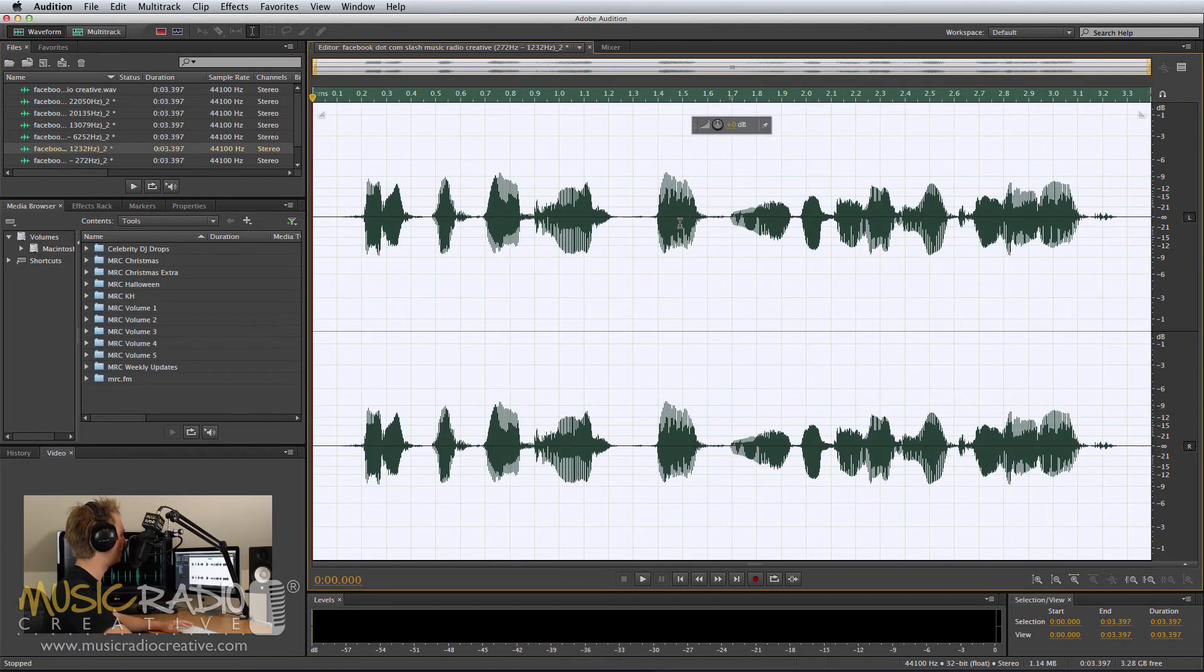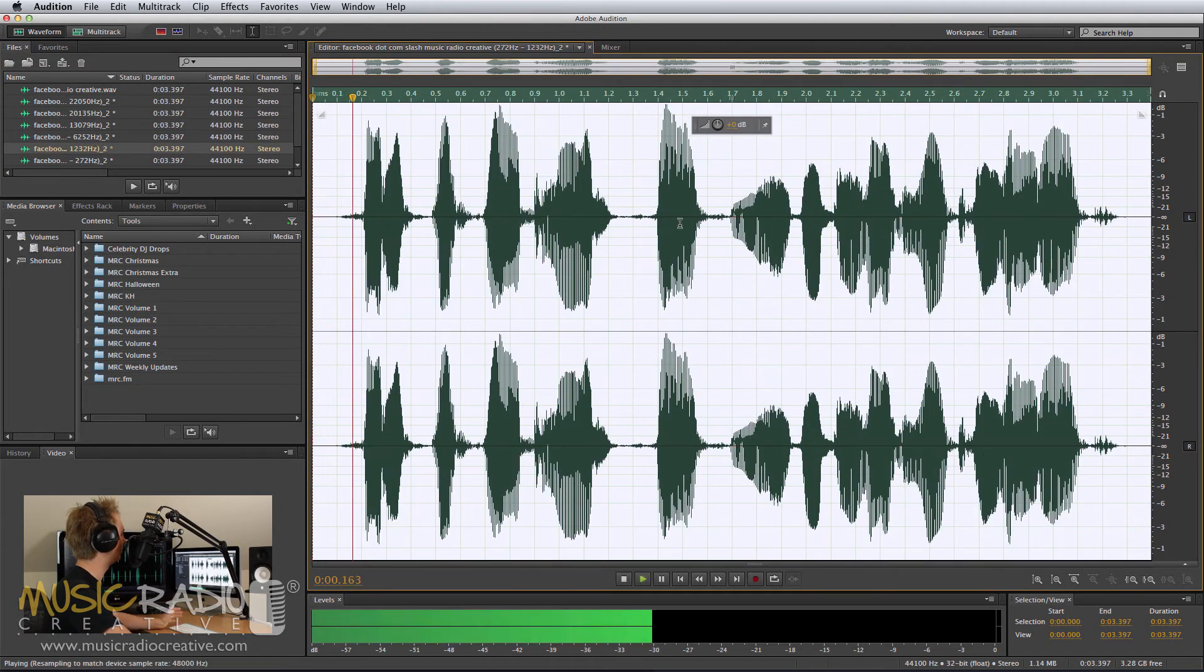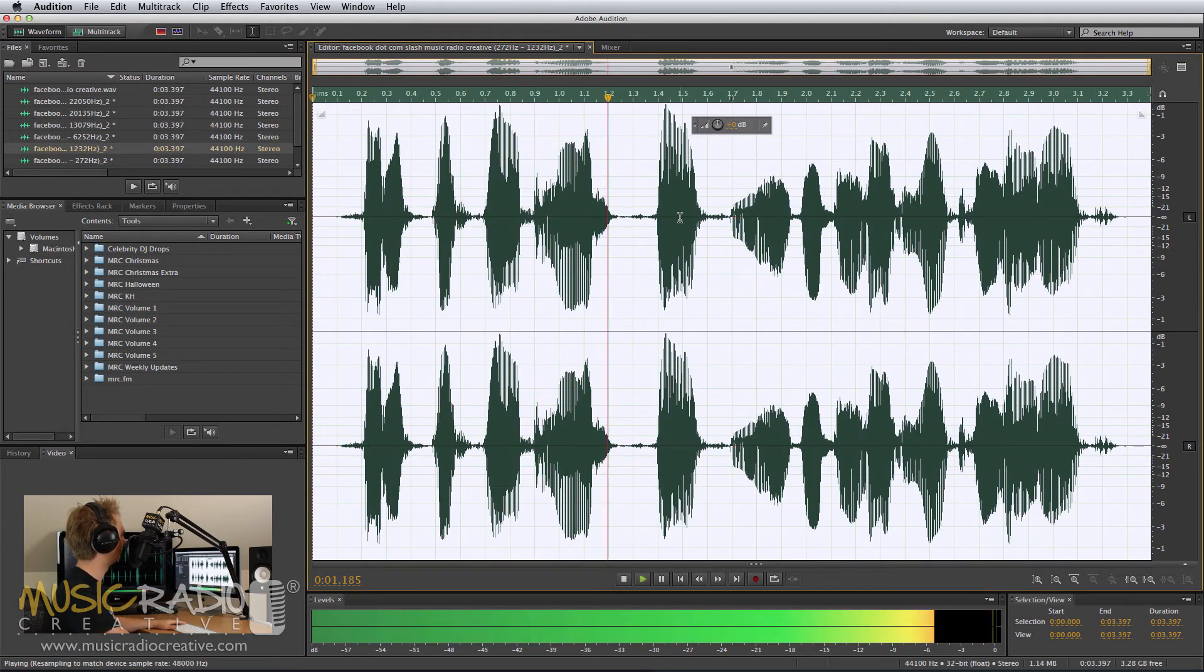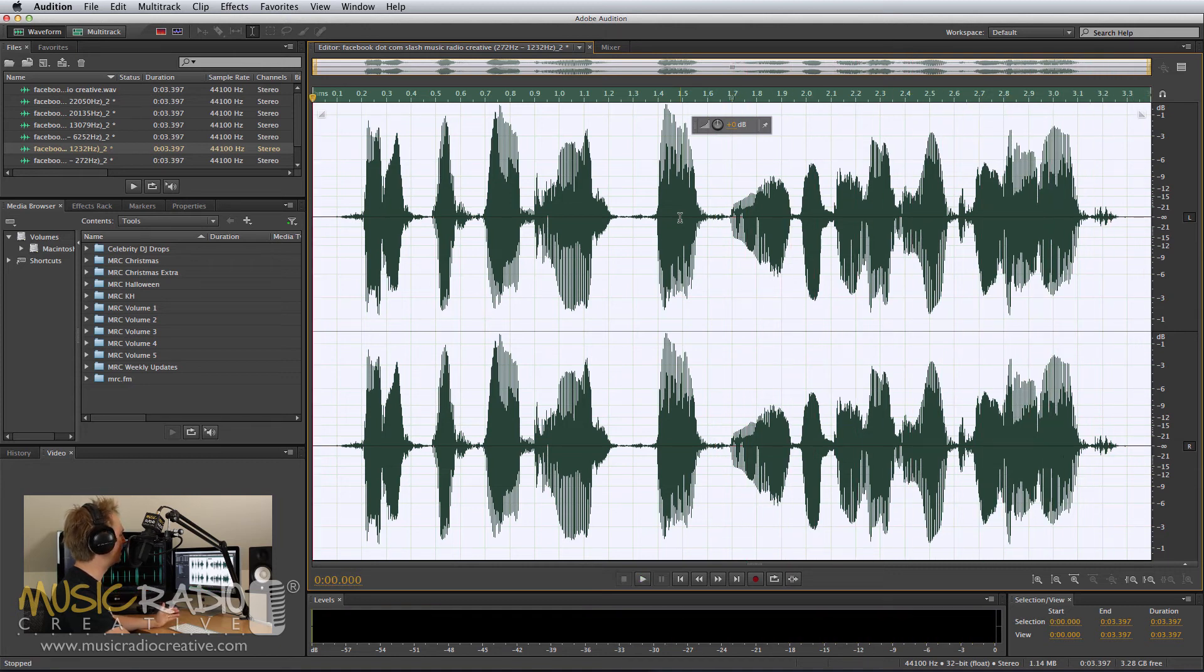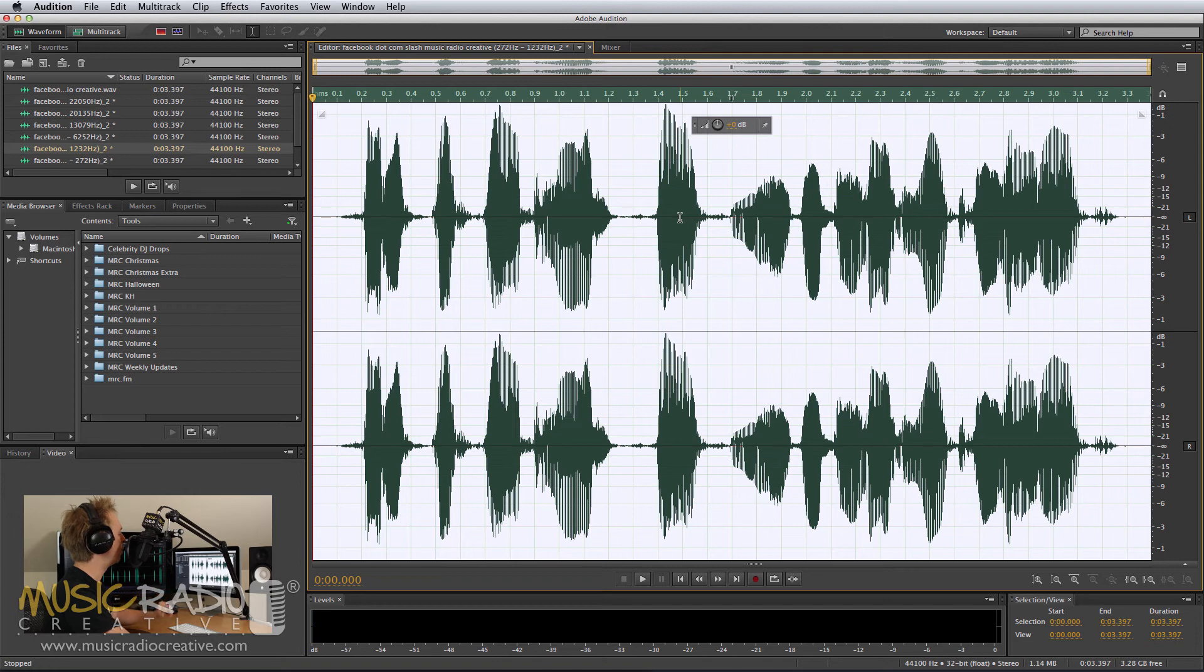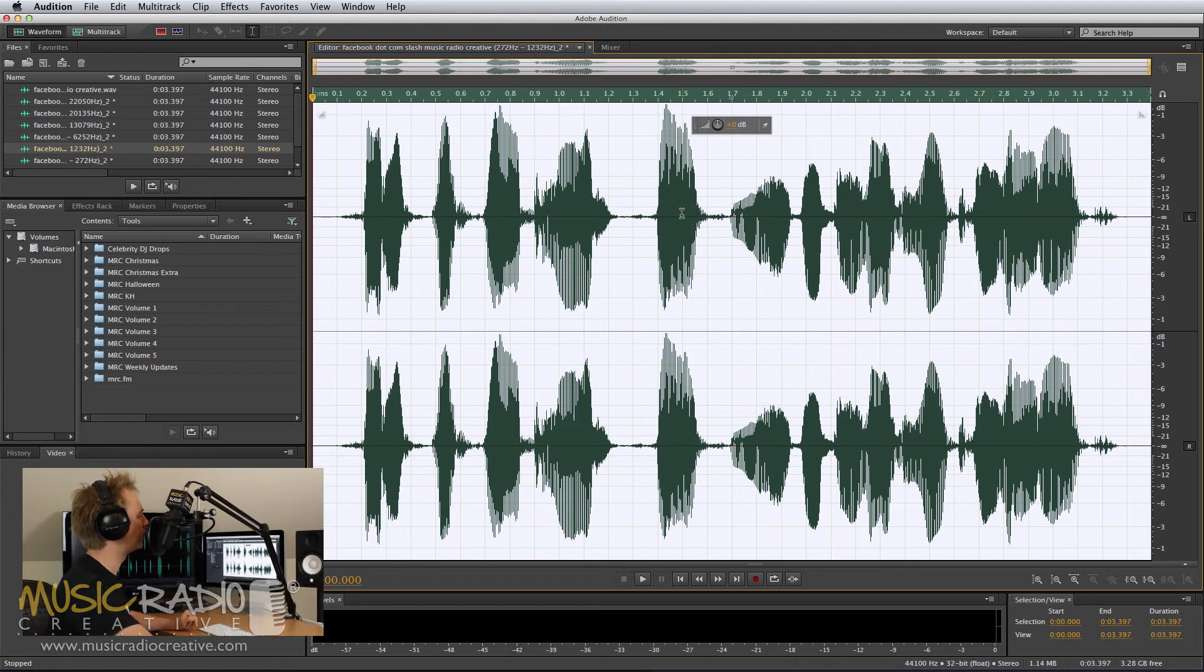The same with this file. Normalize it and play it back. Facebook.com slash MusicRadioCreative. That's a little more bassy from just the 200Hz range up to 1kHz.